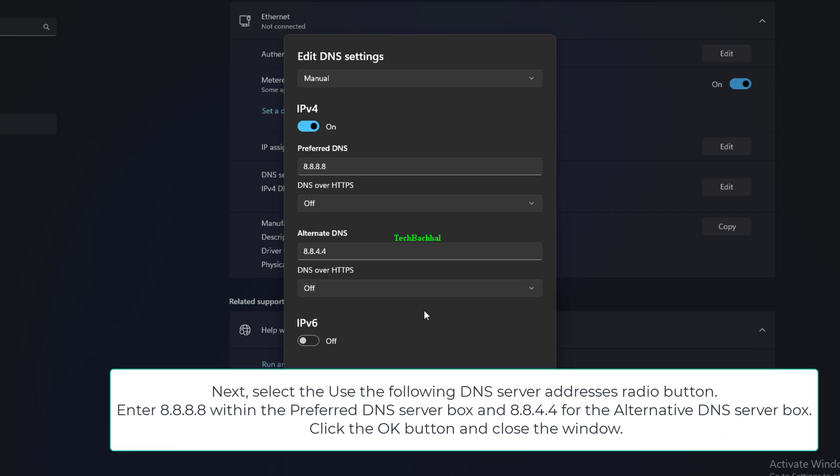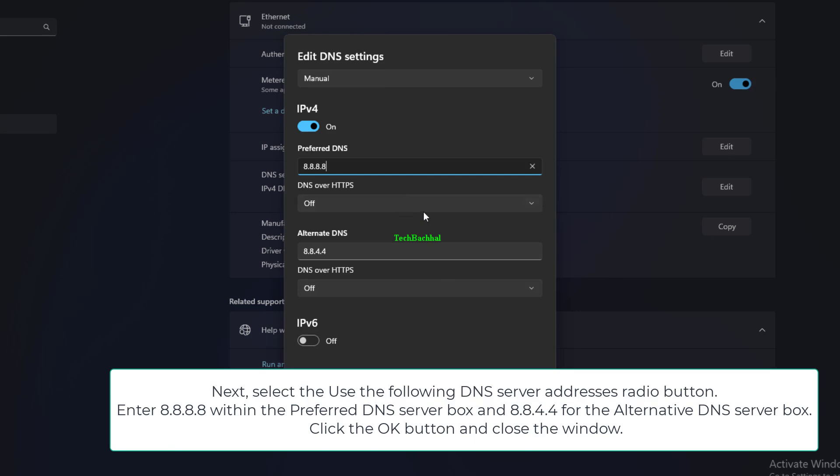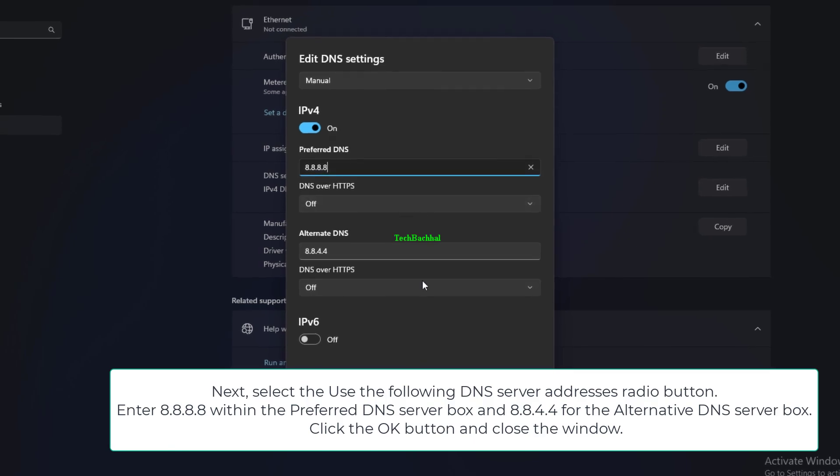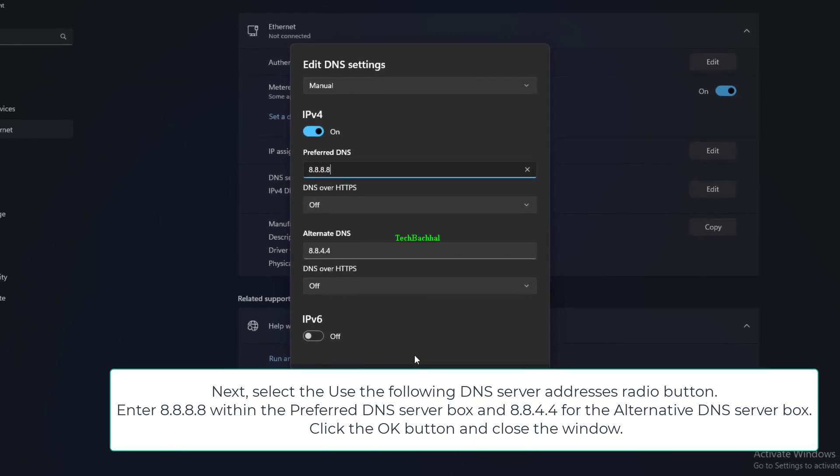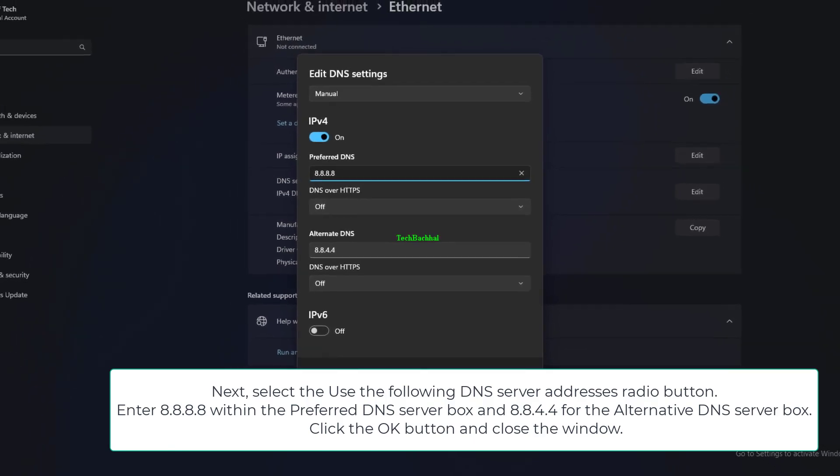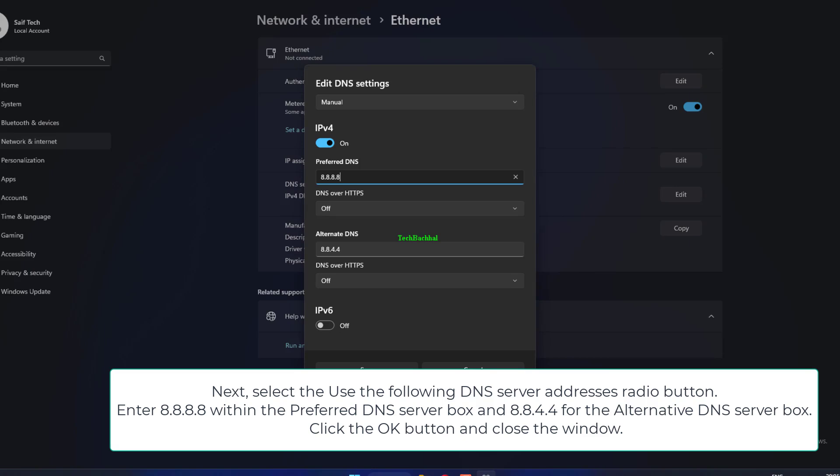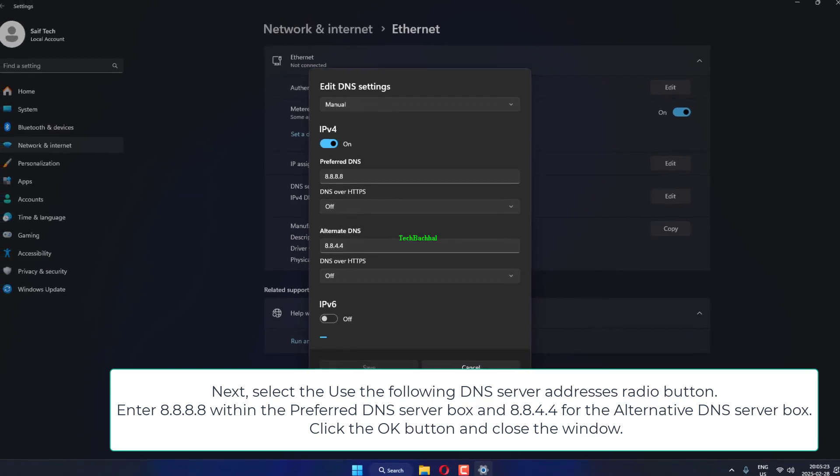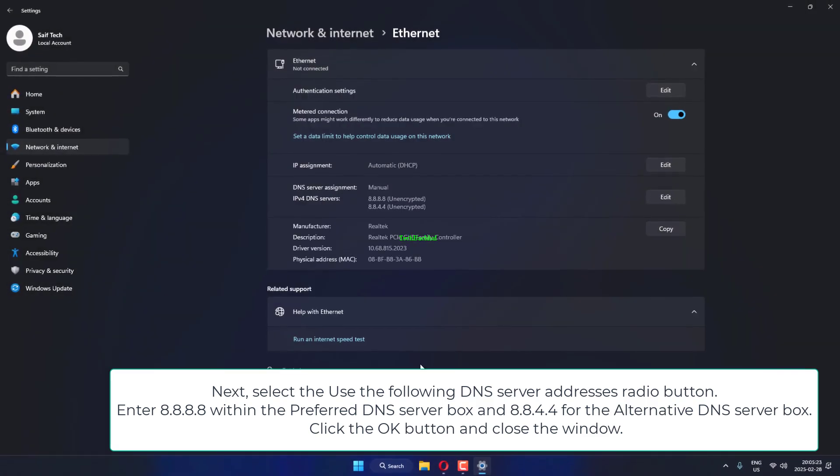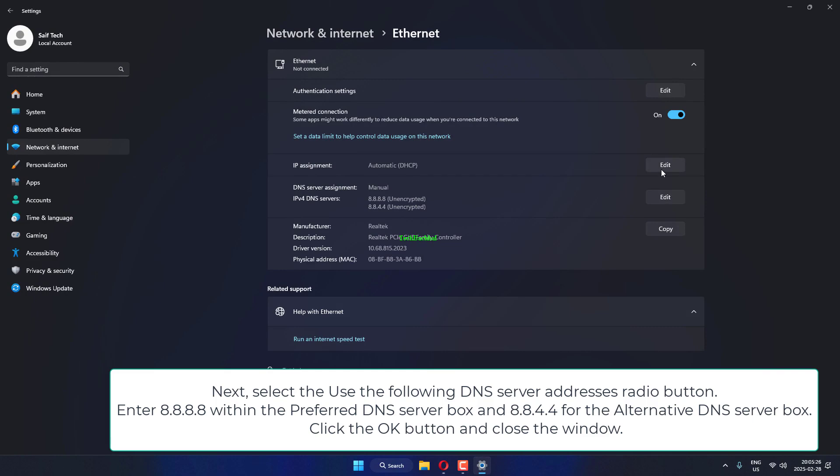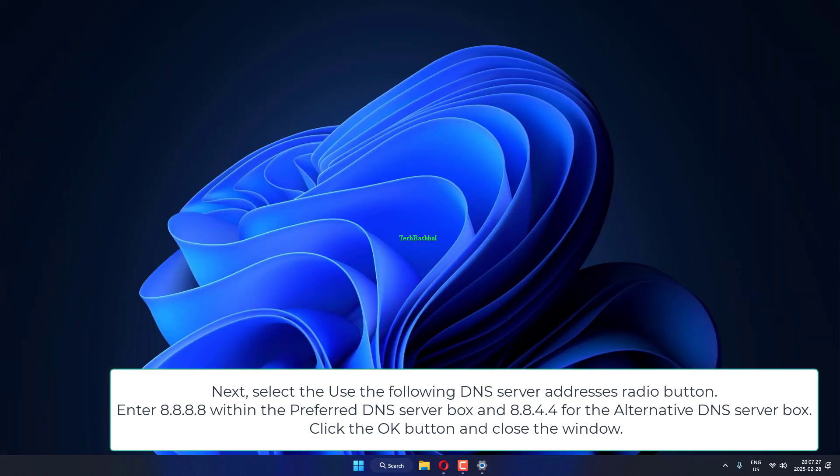Next, select the Use the following DNS server addresses radio button. Enter 8.8.8.8 within the preferred DNS server box and 8.8.4.4 for the alternative DNS server box. Click the OK button and close the window.